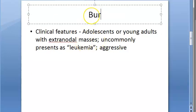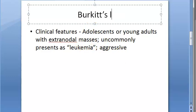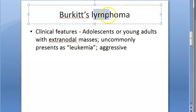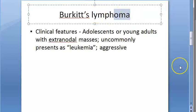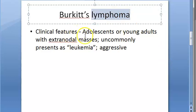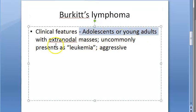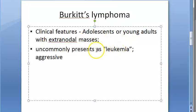Now let us look at the clinical features of Burkitt's lymphoma. Lymphoma means the lymph nodes are affected — tumor of the lymph node — while leukemia means it spills over to the blood. Though 'oma' typically implies a benign condition, lymphoma is a malignancy. Clinically, you will see adolescents or young adults with extranodal masses, and it can become an aggressive leukemia.